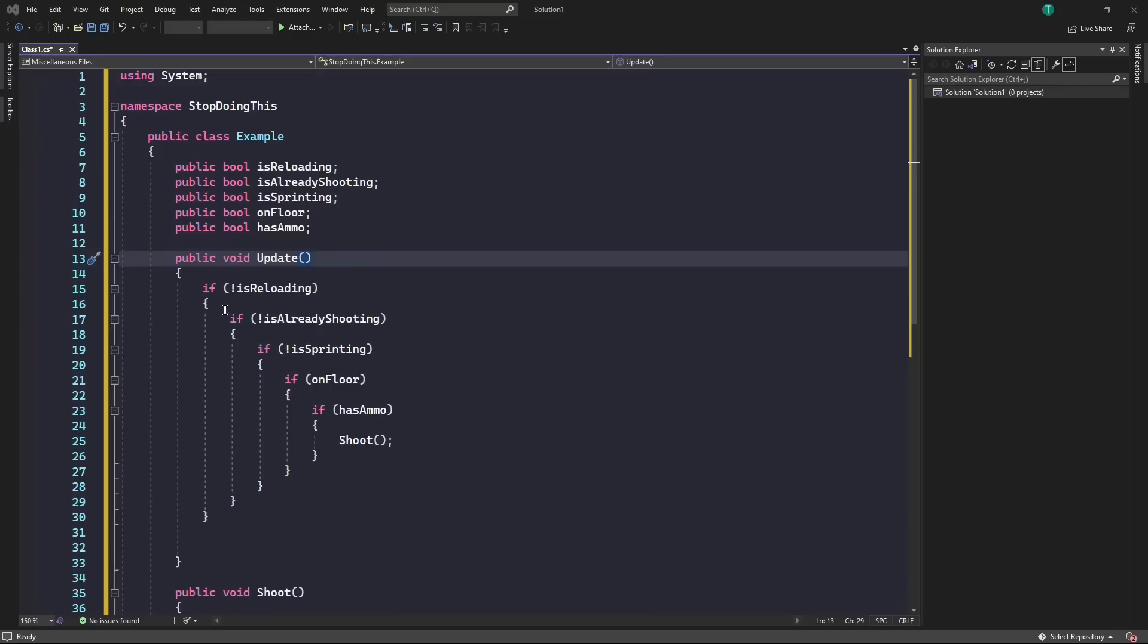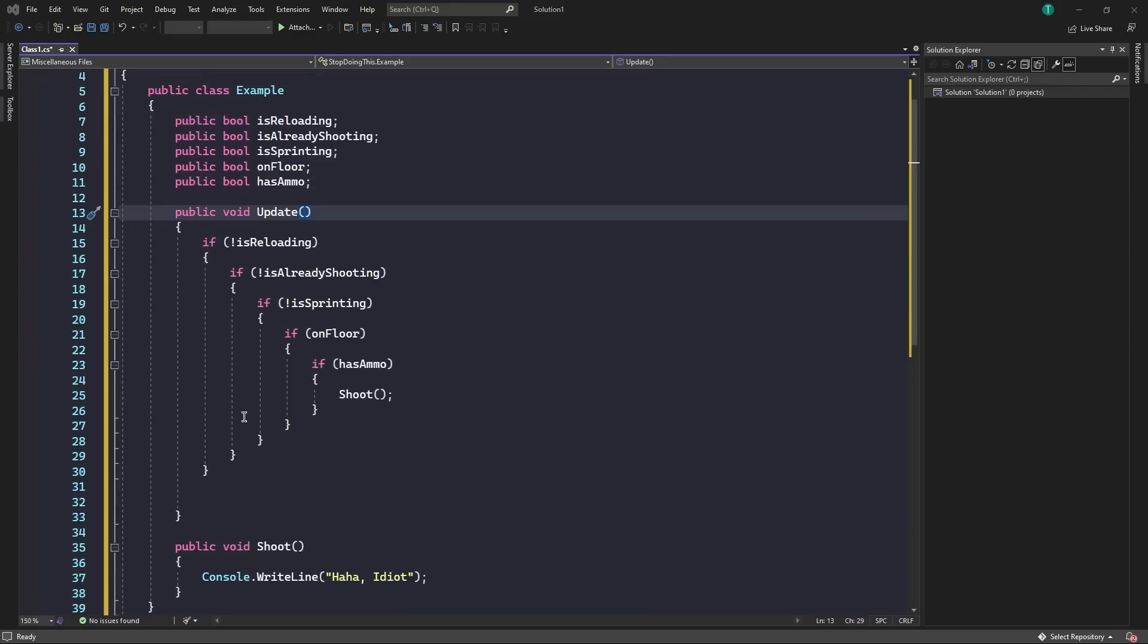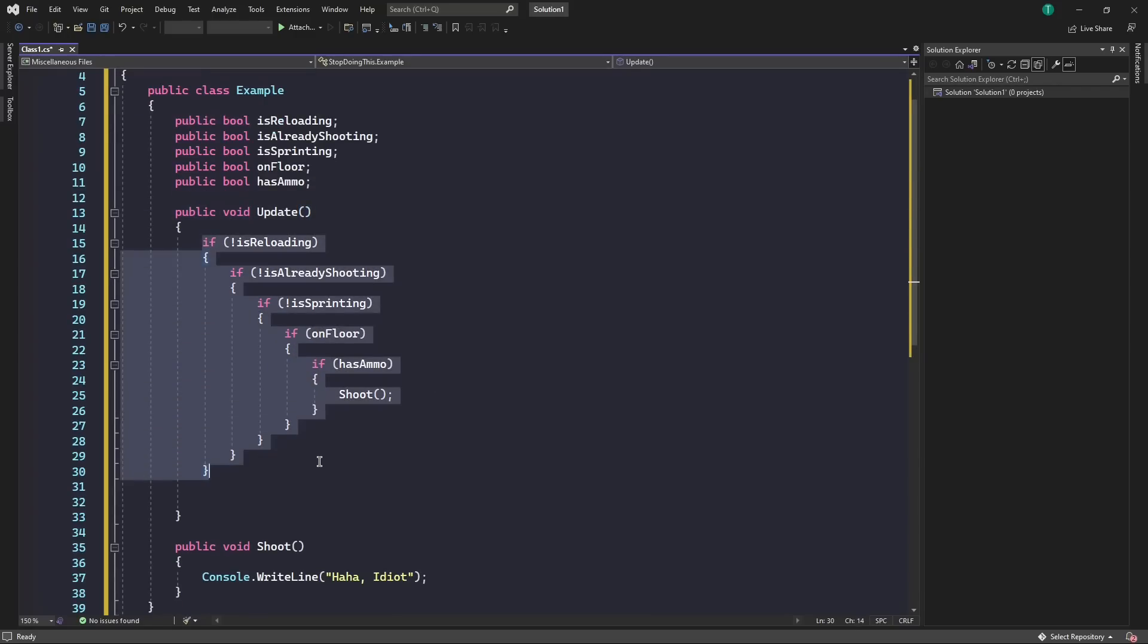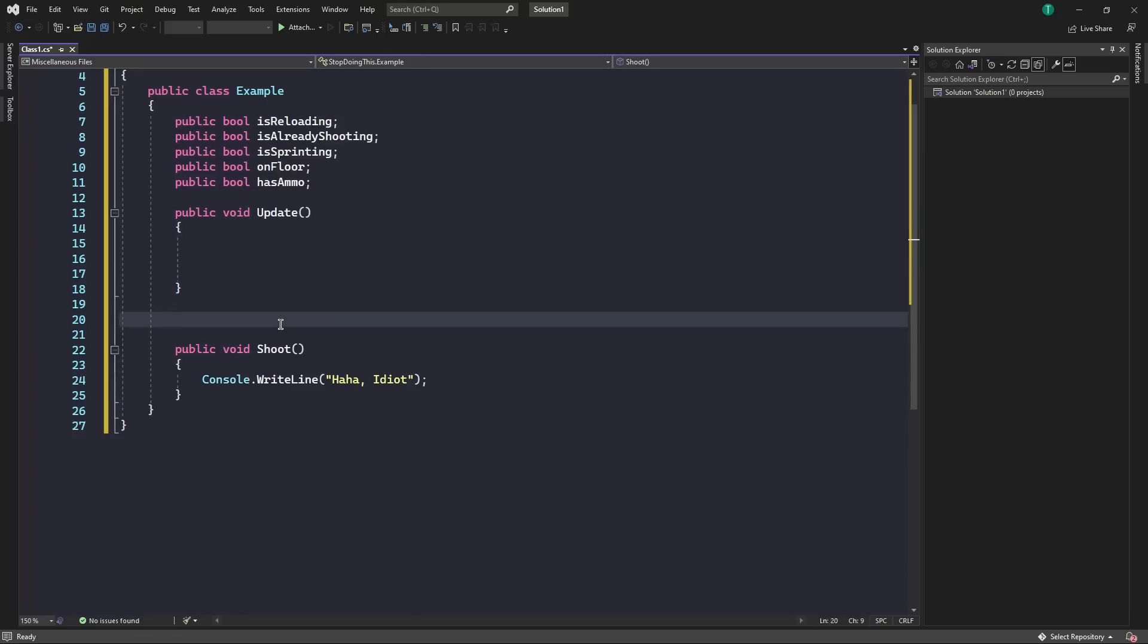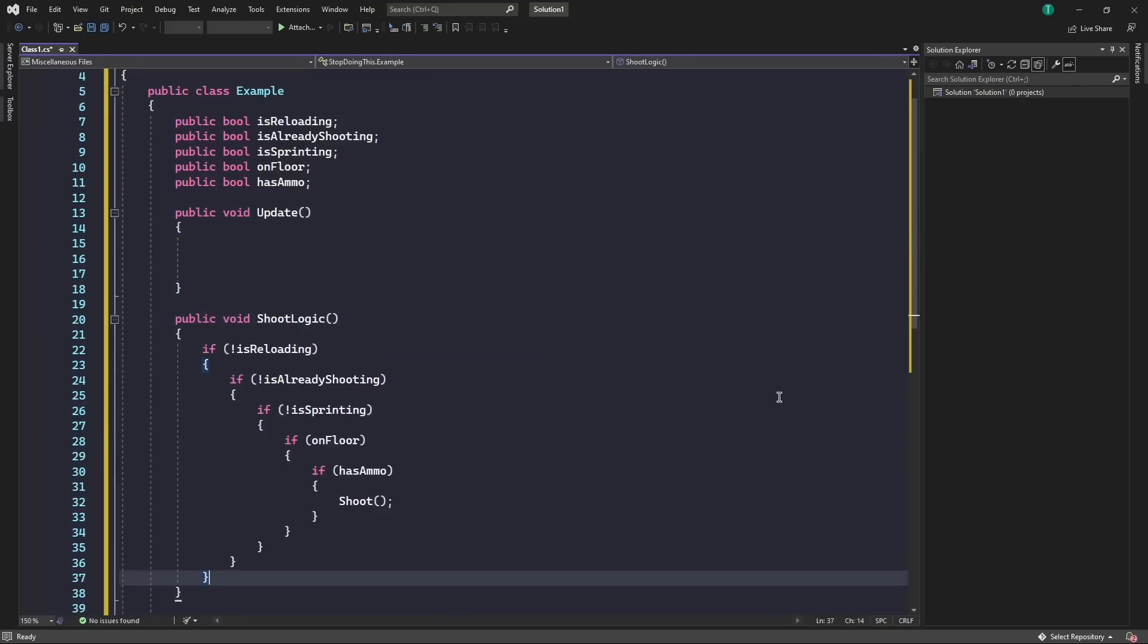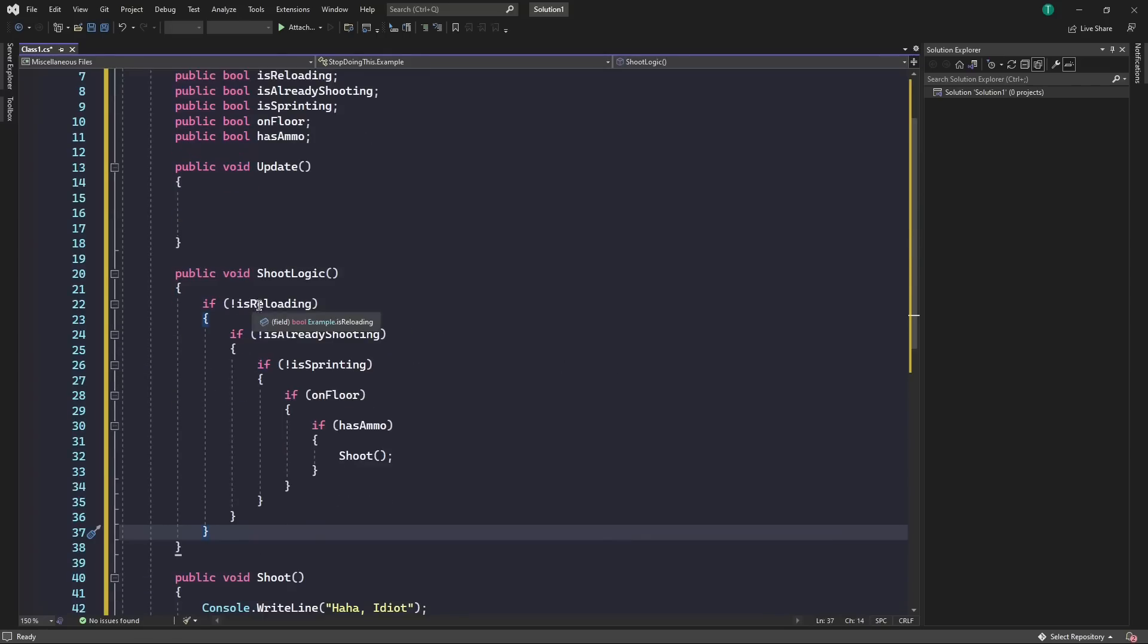So the first method I'm going to show you is the simplest one. First of all, we're going to take all of this code here and chuck it in a new function I'm going to call shoot logic, and then we can just paste it in there. So now we have our code in here.